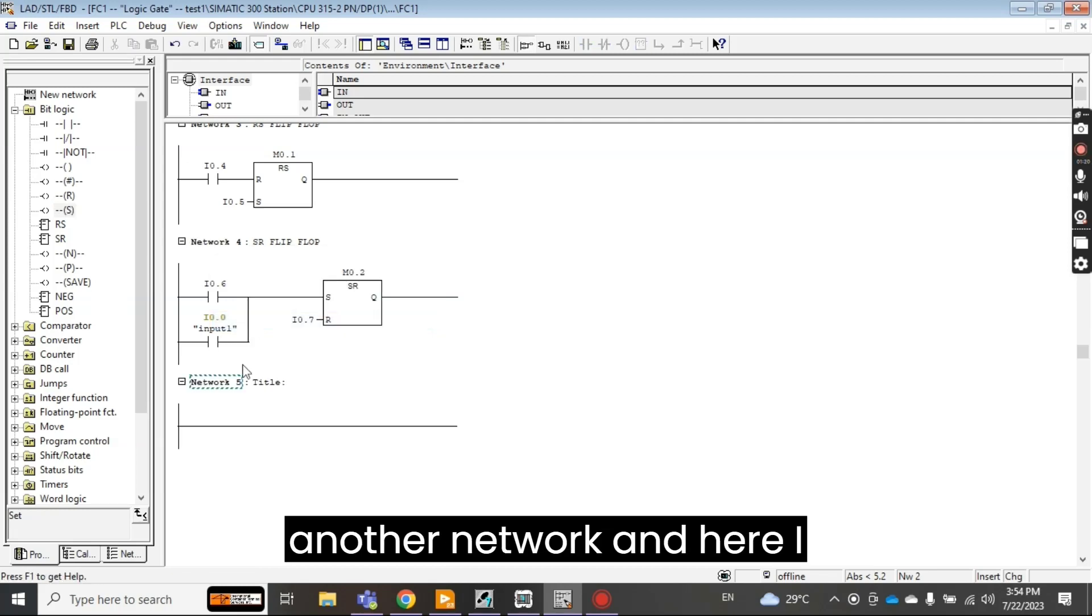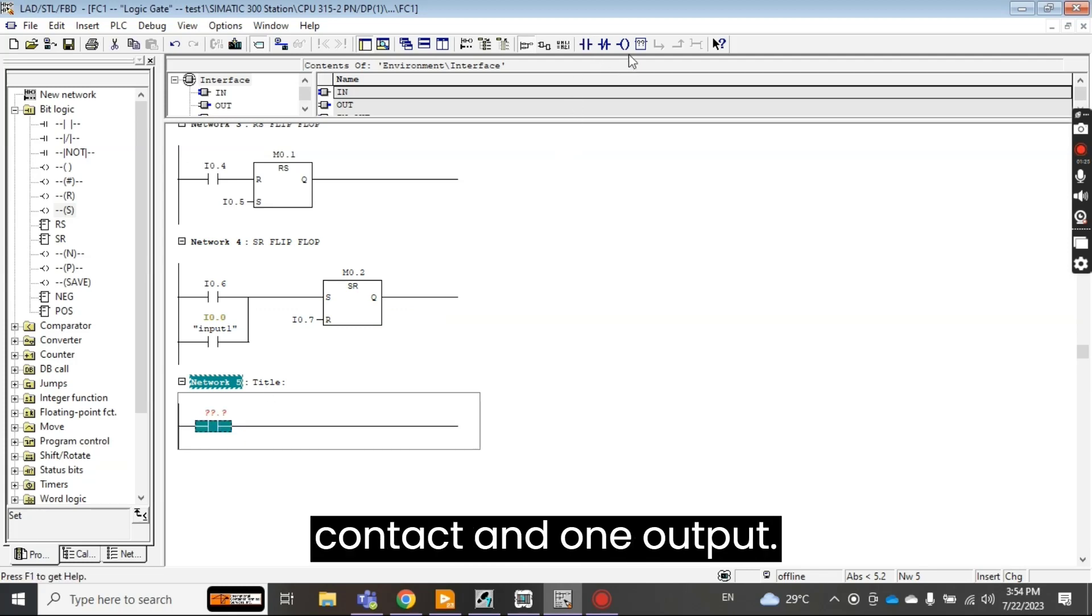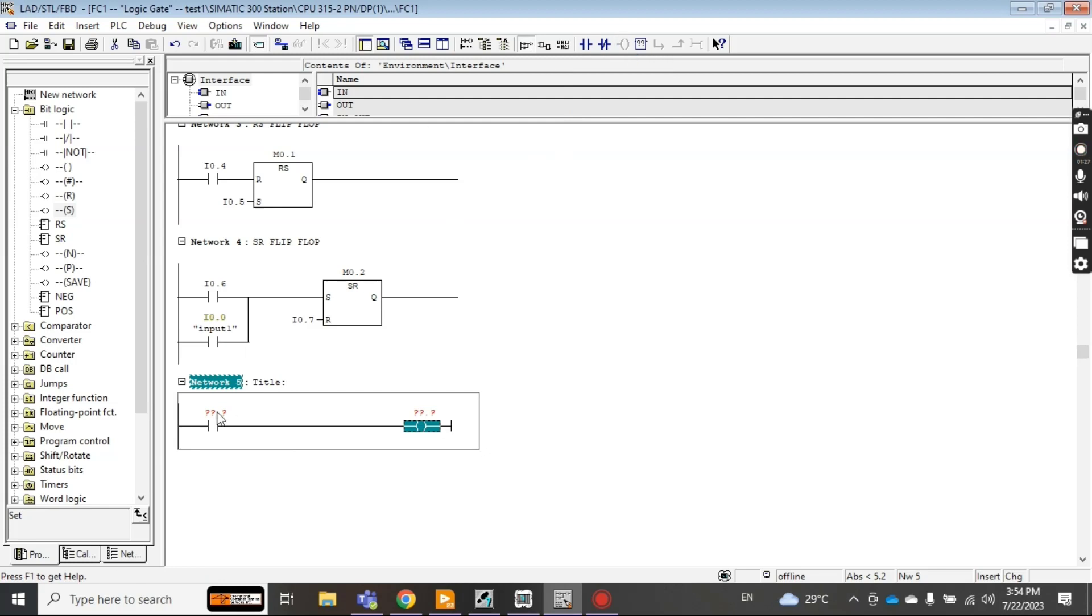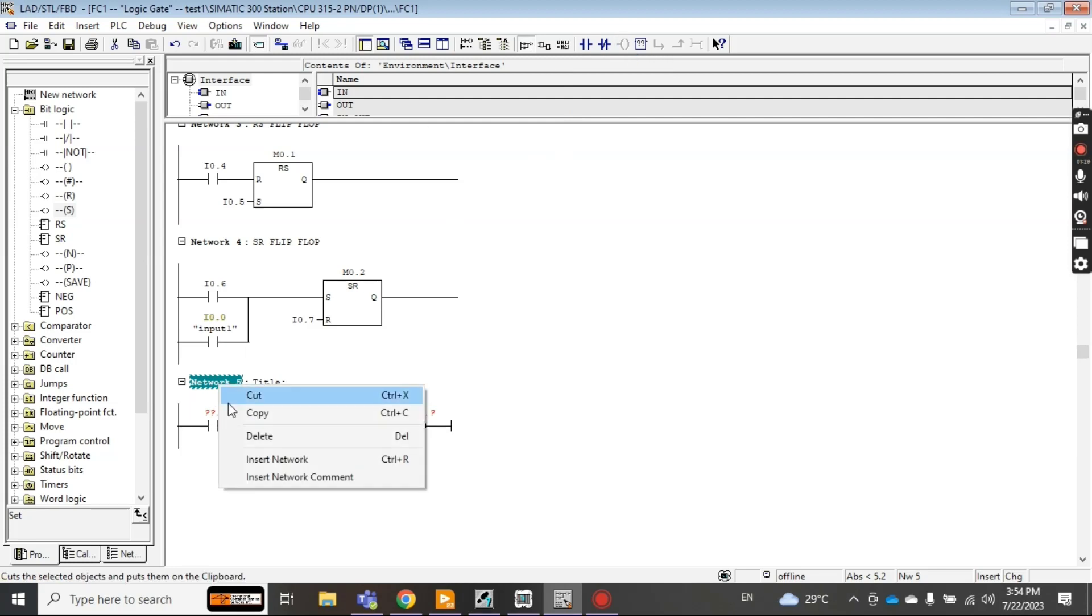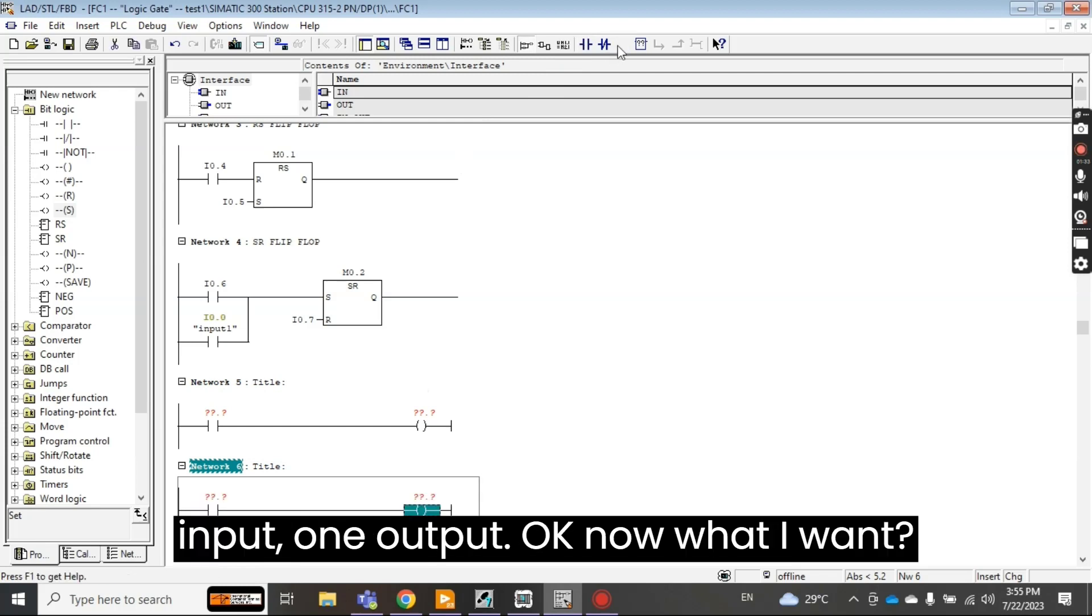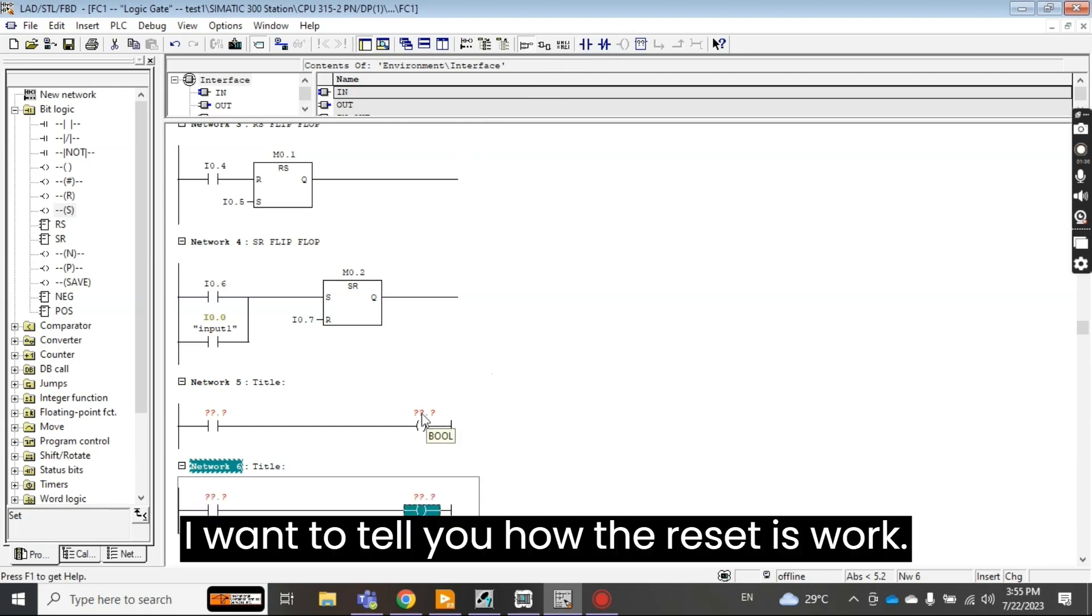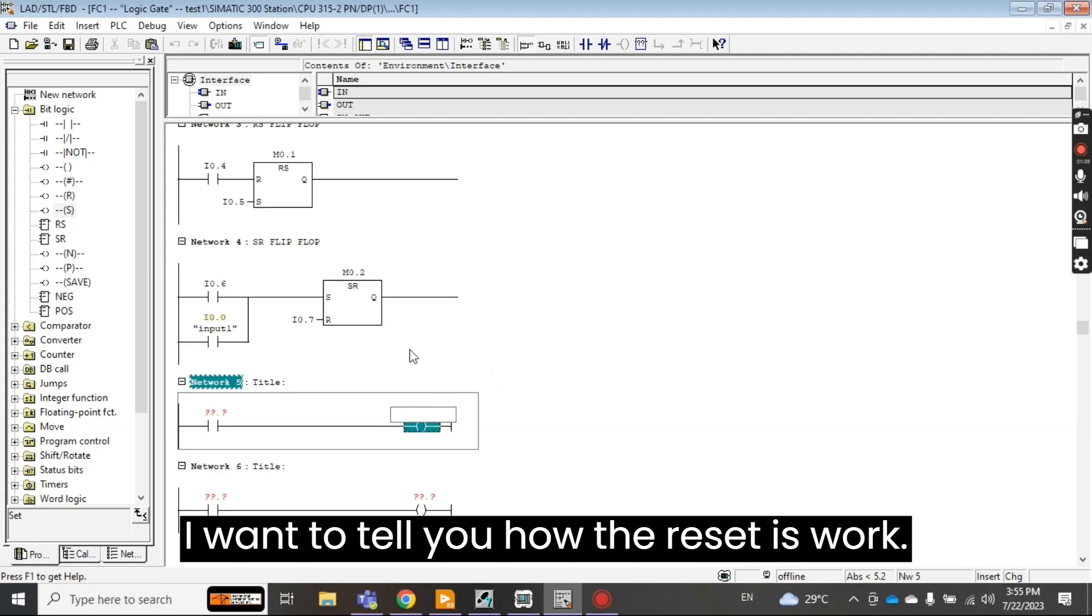And here I'll take just one contact and one output. And in other network I'll take same, one input one output. Okay now I want to tell you how the reset works.